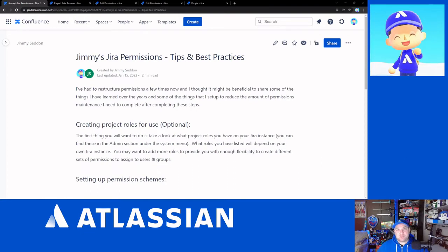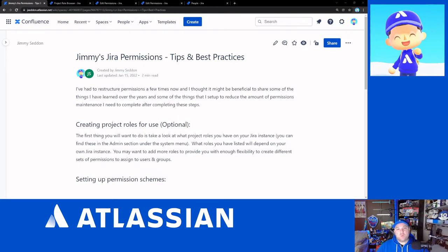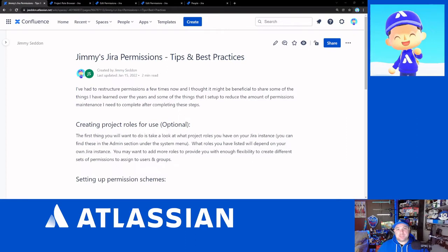as people change departments or new users join the company or people leave the company, your identity team will keep those updated, which will sync across through Atlassian access into JIRA. And you shouldn't have to touch the permission scheme ever.